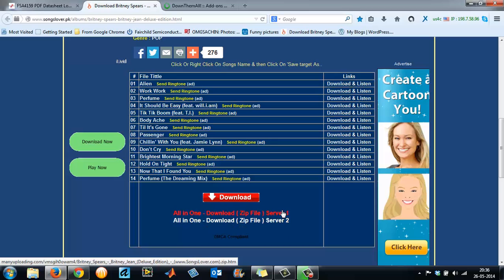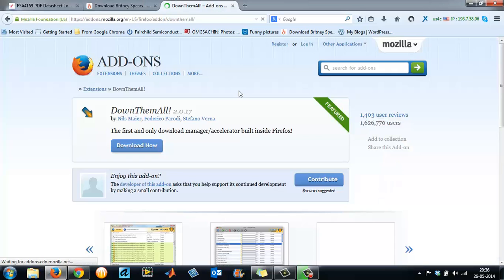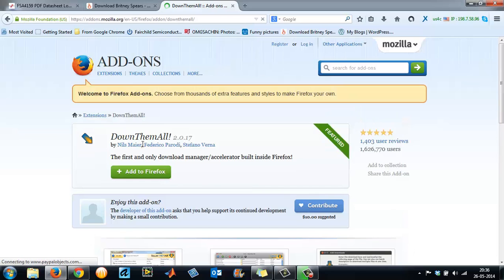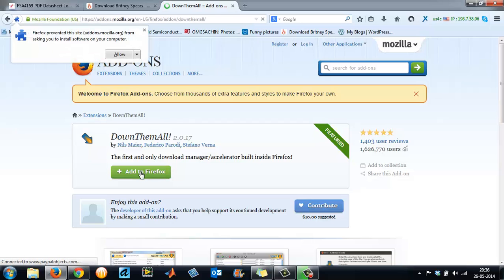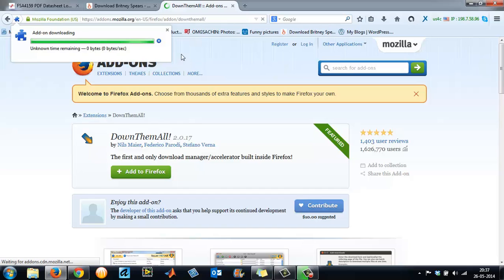Here we have got 14 MP3s and 2 zip files. This has taken me into the add-on website. Now I'll left-click on the Add to Firefox button. It will say Firefox prevented the site from asking you to install.